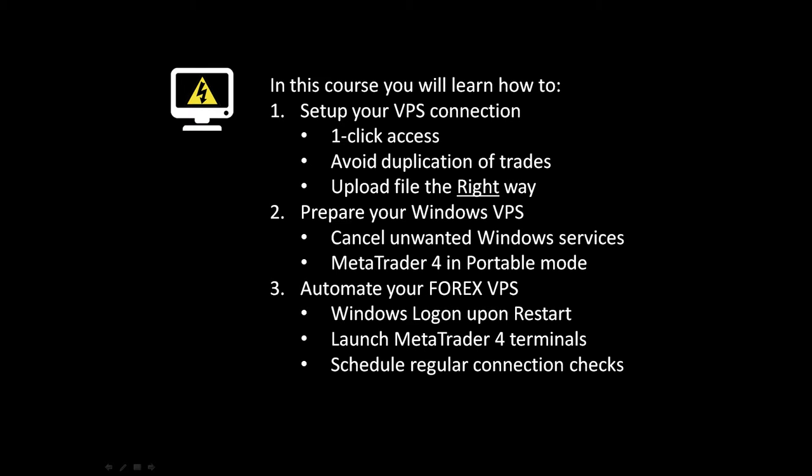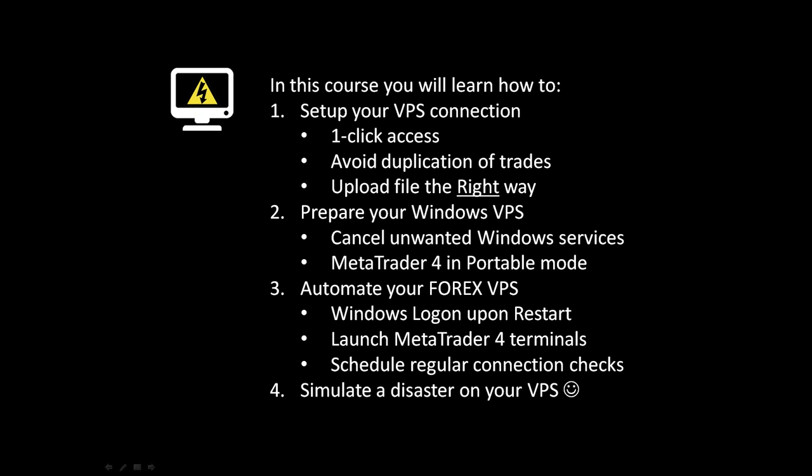And we will also schedule regular connection checks on our virtual private server and in our MetaTrader 4 terminals. Last of all, we will simulate an actual disaster on our virtual private server and see how it responds to that, just to prove to ourselves that our virtual private server after this setup is ready for anything.